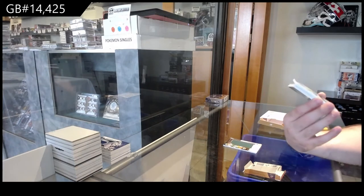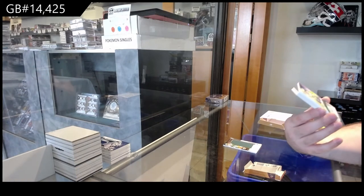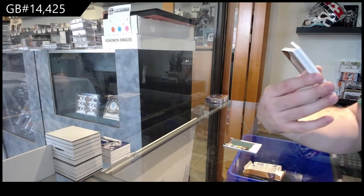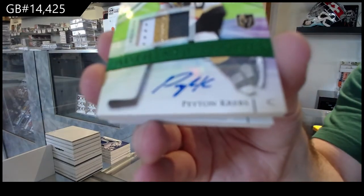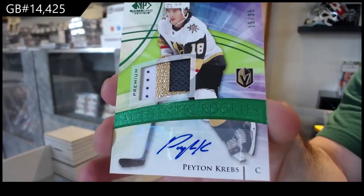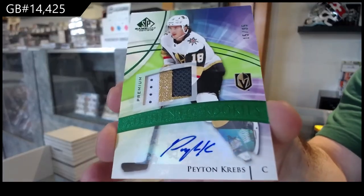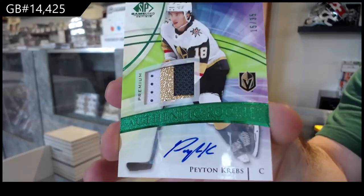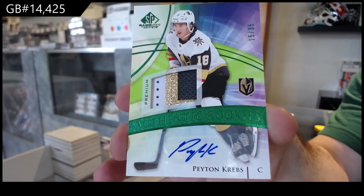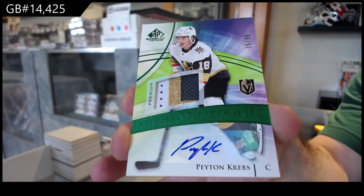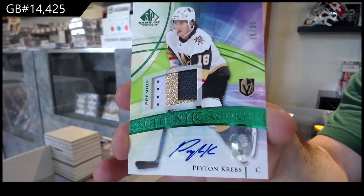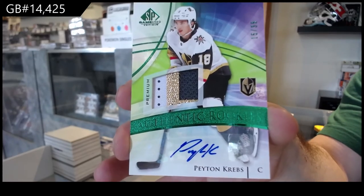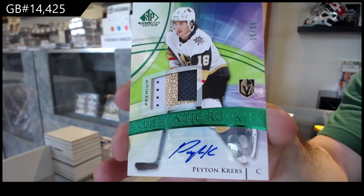Authentic rookies patch auto, Peyton Krebs for the Vegas Golden Knights.